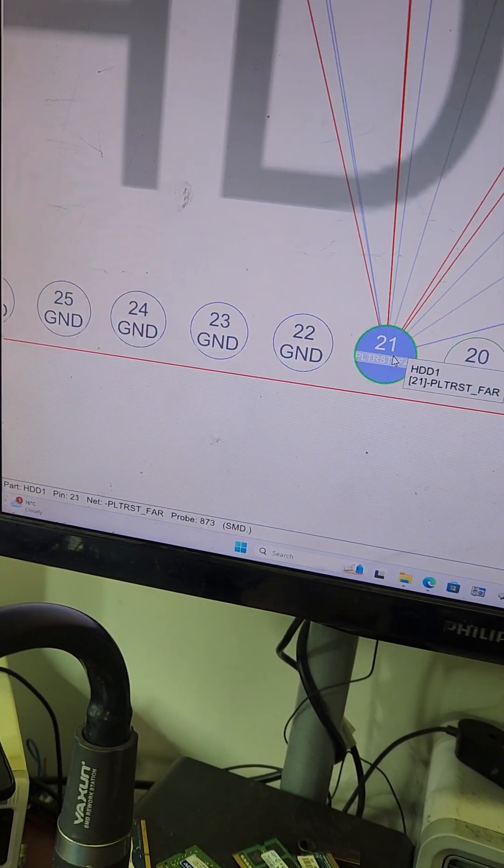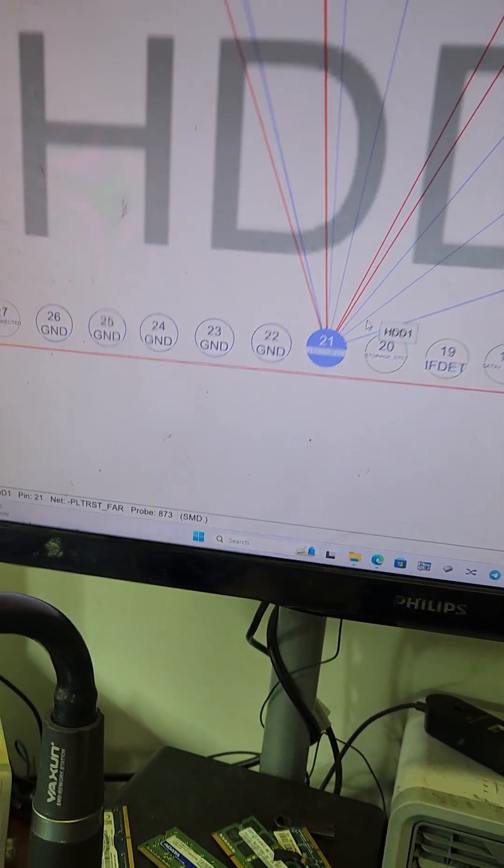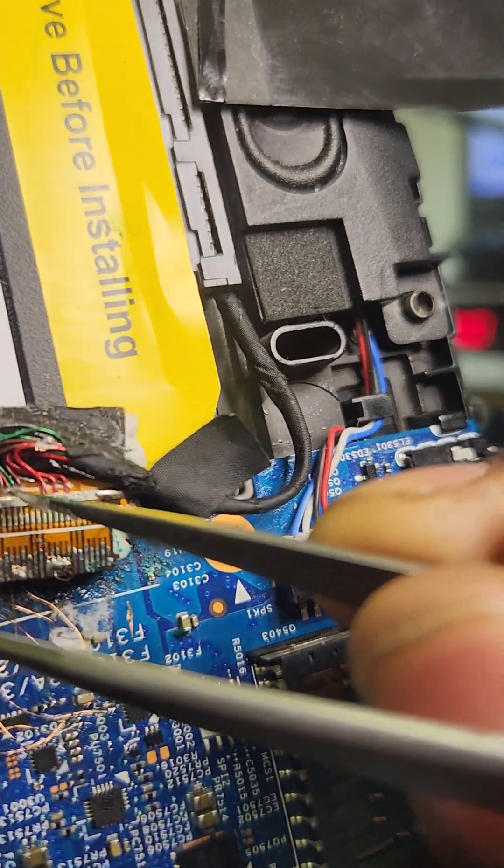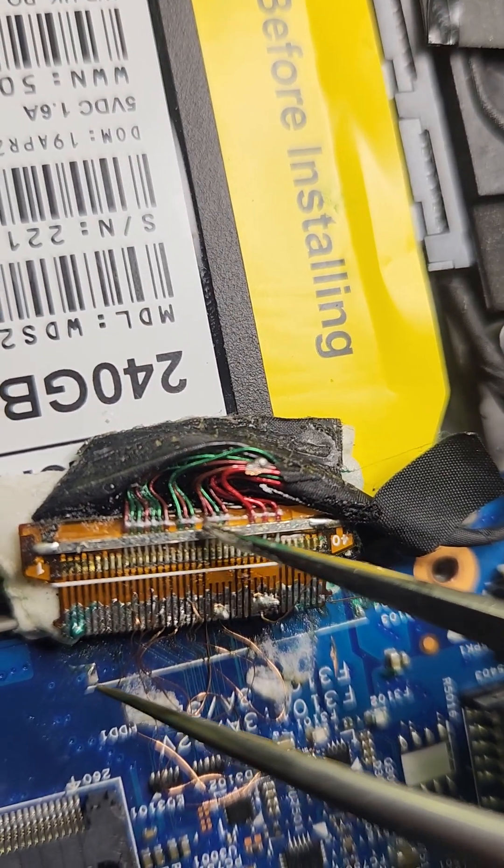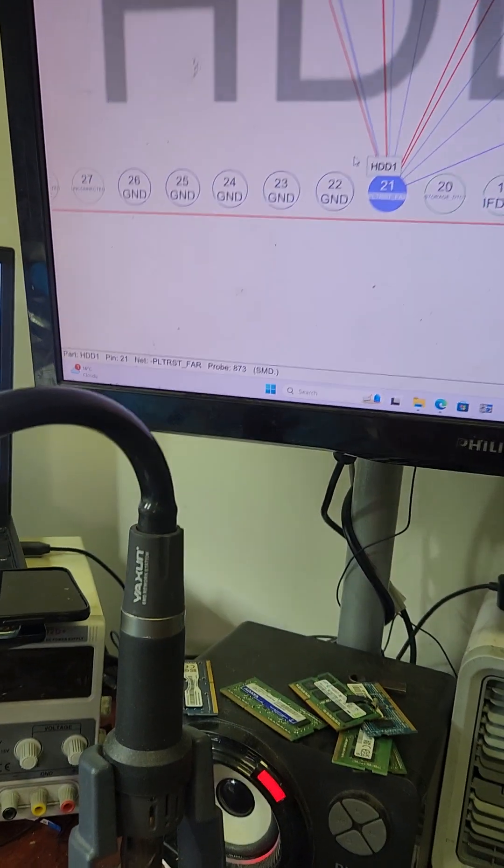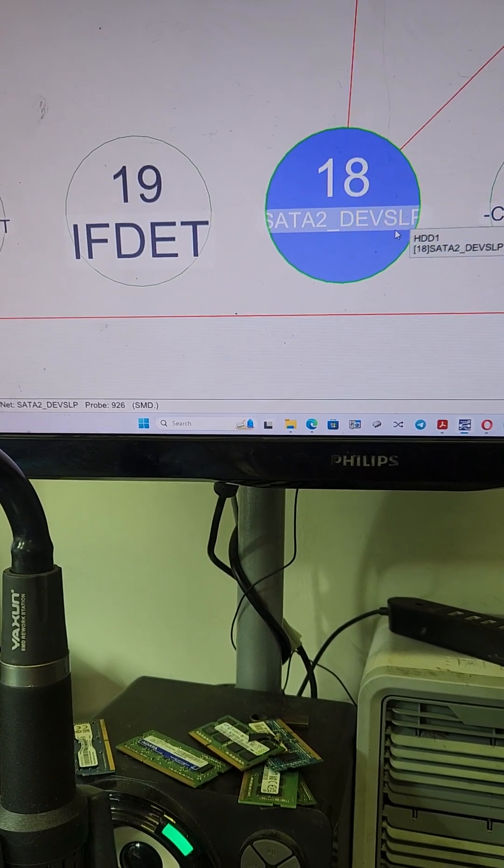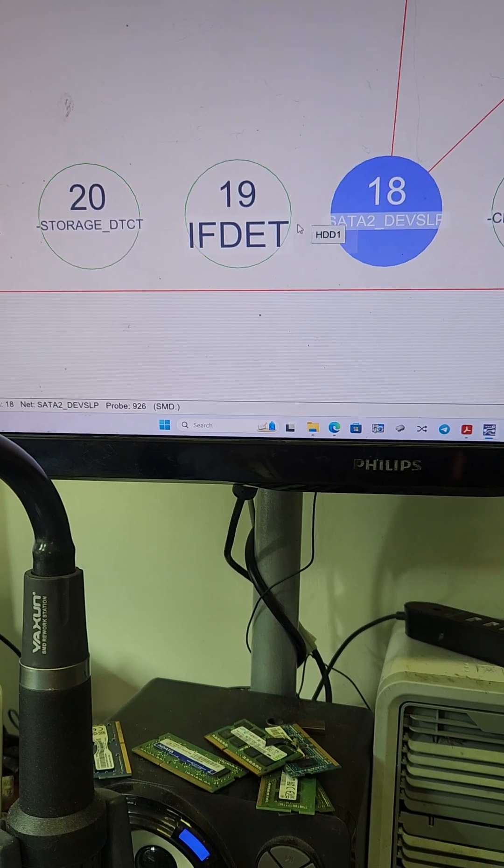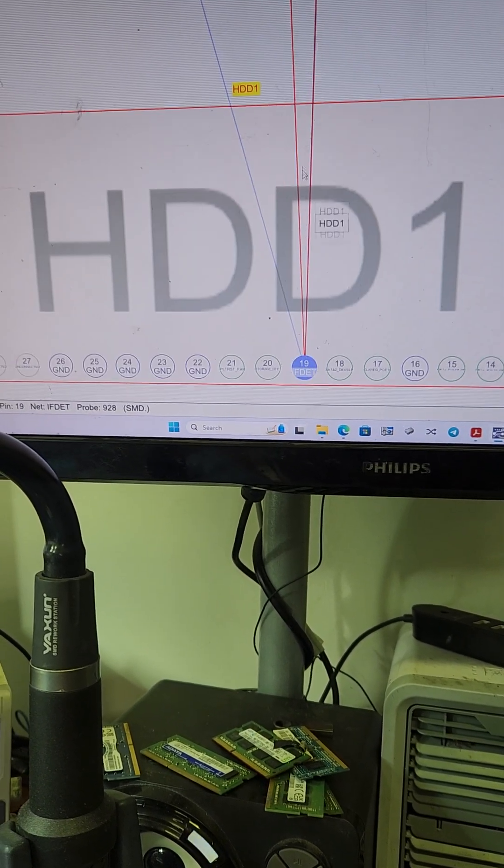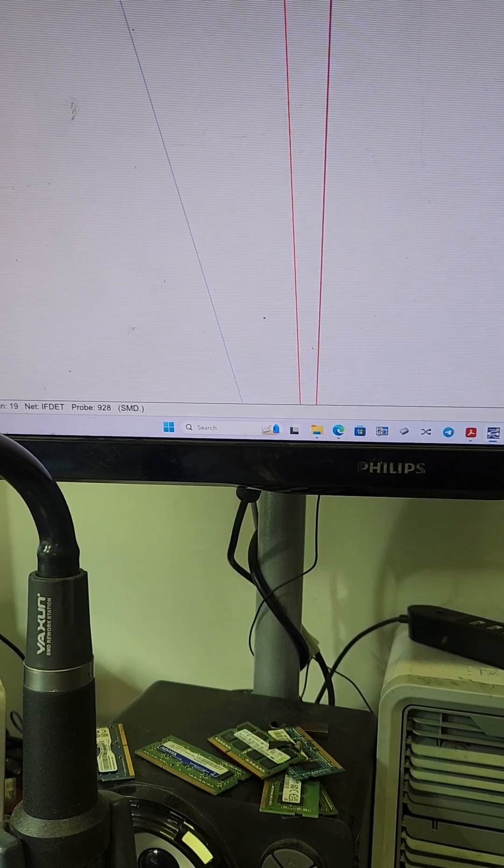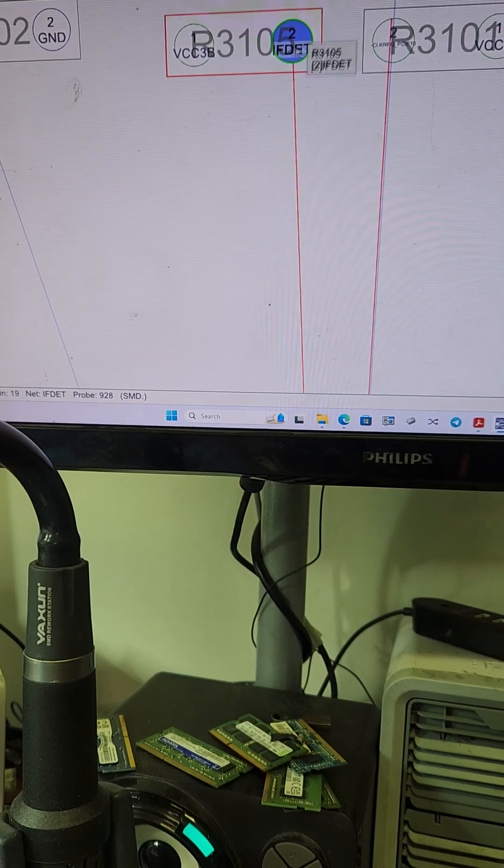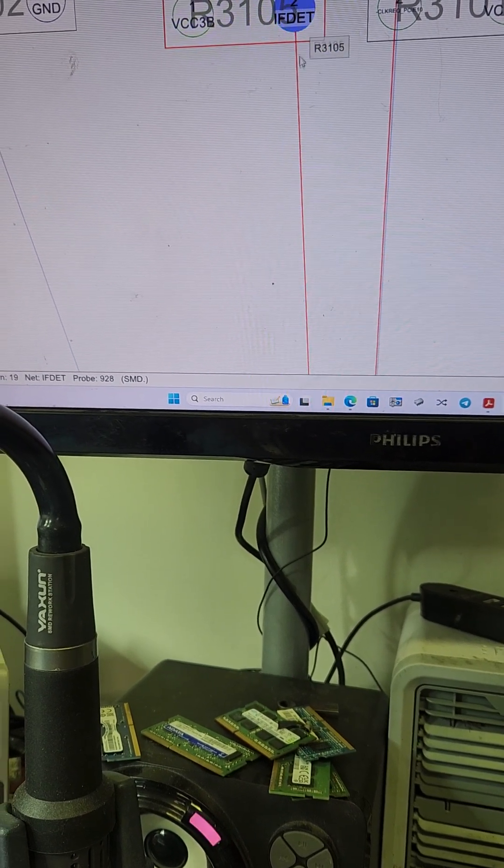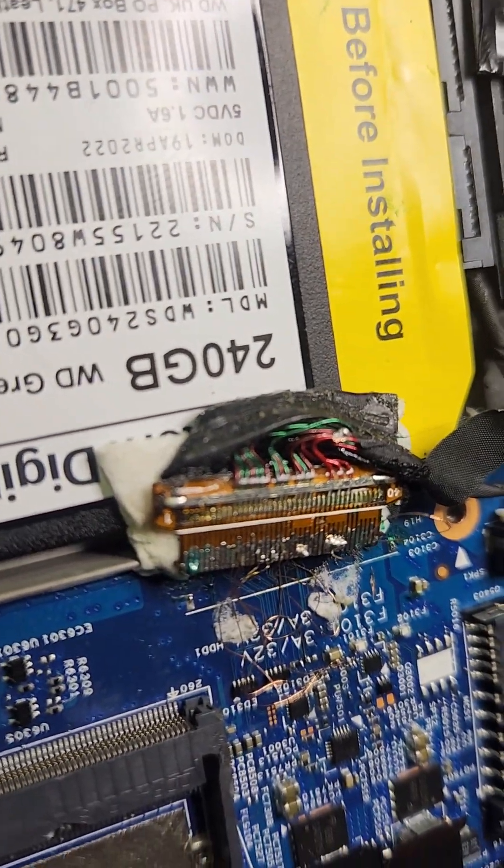After that, pin number 21, it's connected to nothing. Then you come to your storage detect, IF detect, and your SATA 12 SLP. These three you need to connect. Fortunately, this one you can connect it over here right over there by R3105. The pad exists, so you can just put your jumper wire there to your connector. It allows you to have a bit of room when you're now connecting the other two.